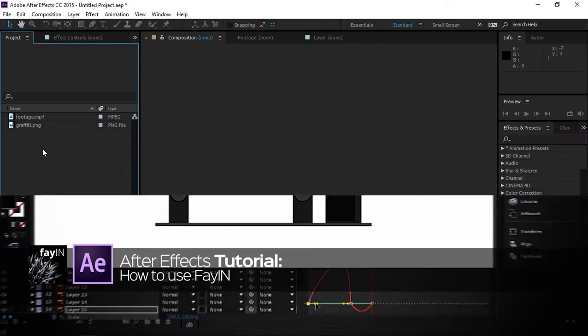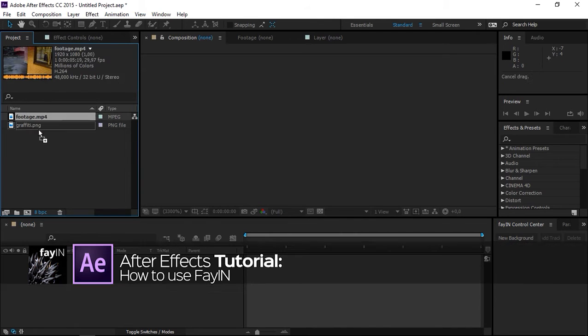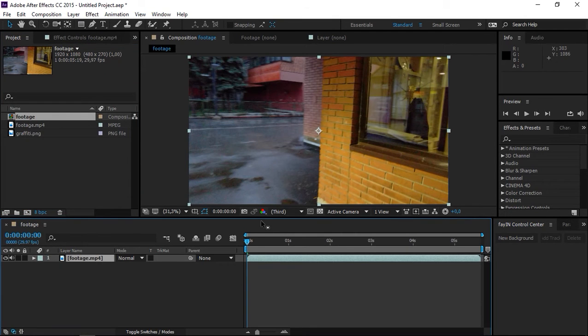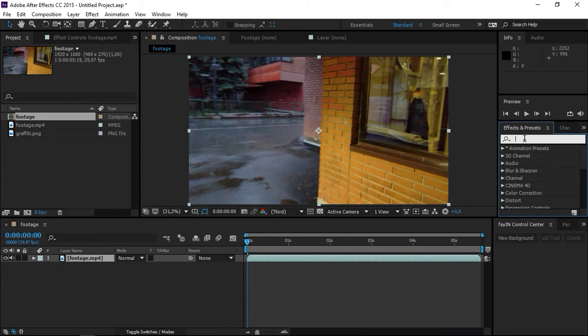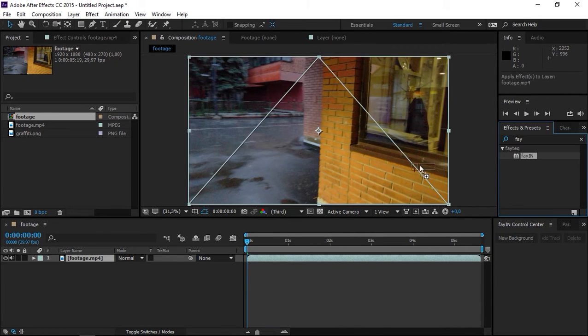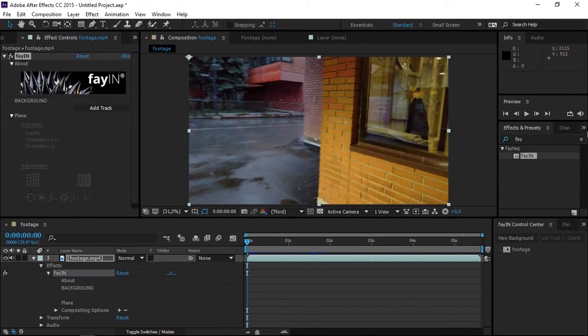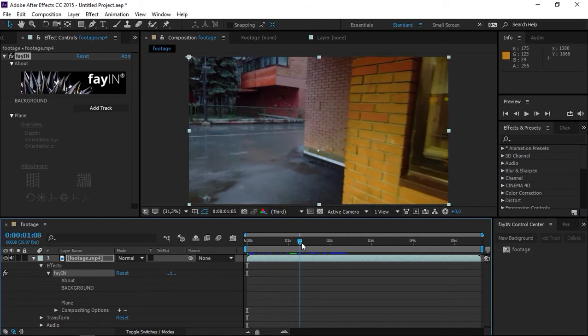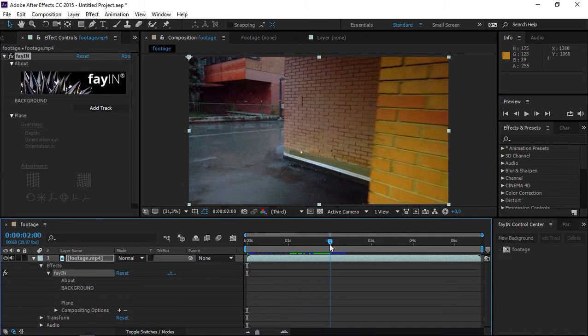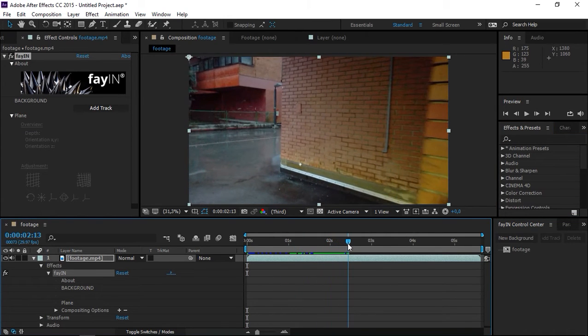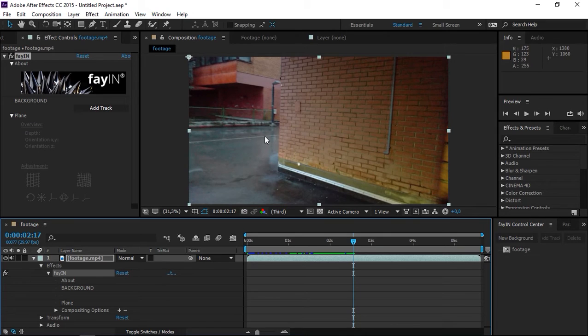I already imported my footage and I'm going to drop it into a new composition. Then I'm going to apply the Fein effect to the footage and scroll with the playhead so that I can see the entire wall.